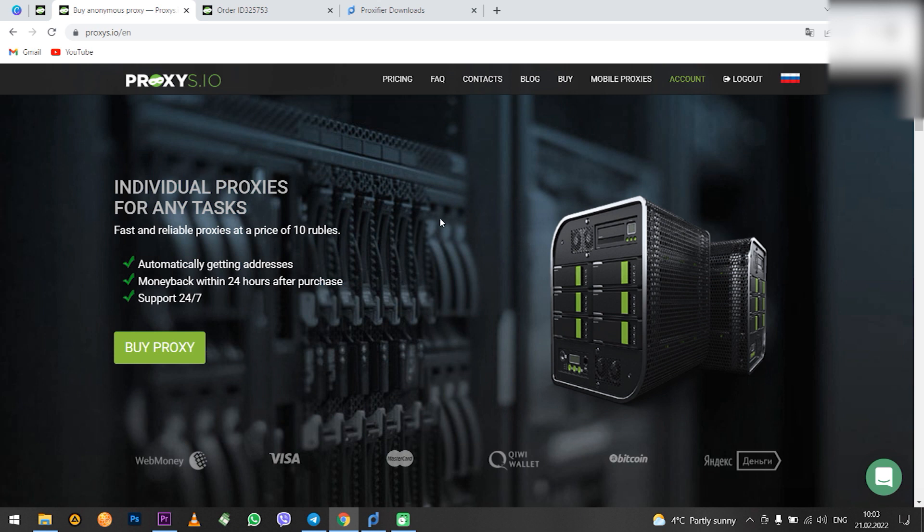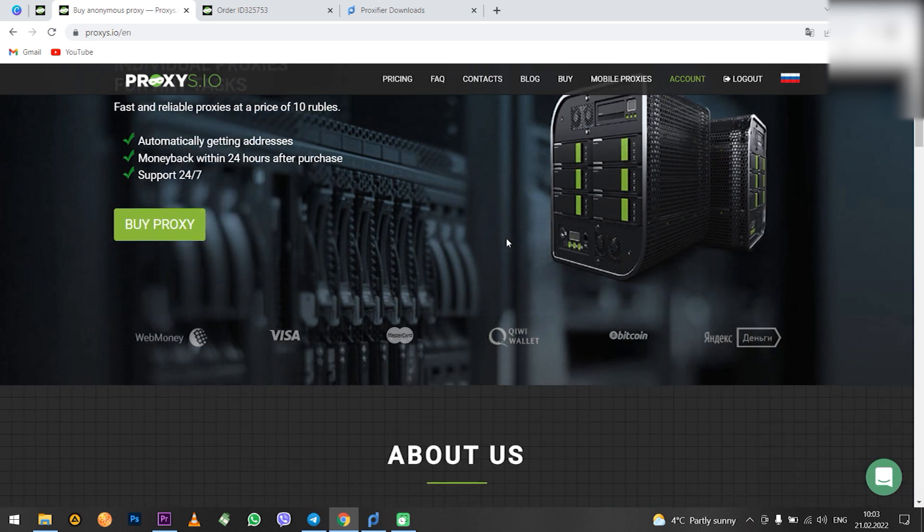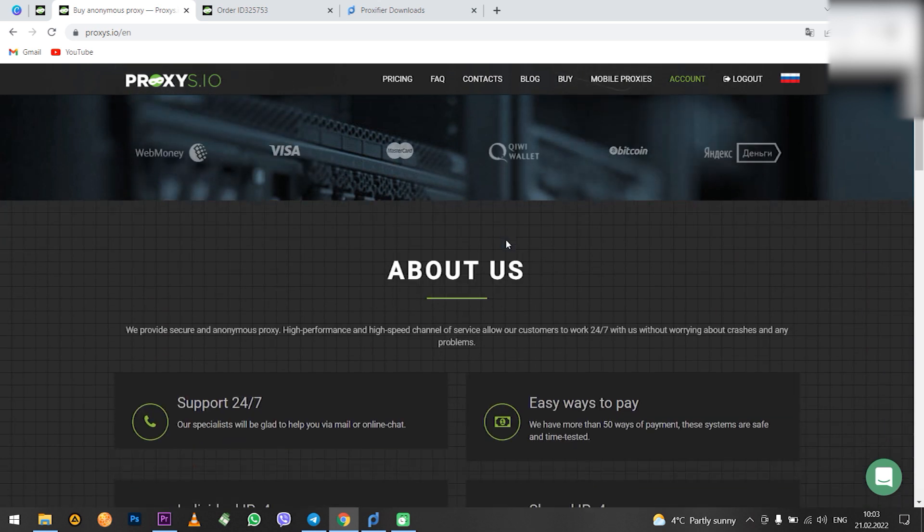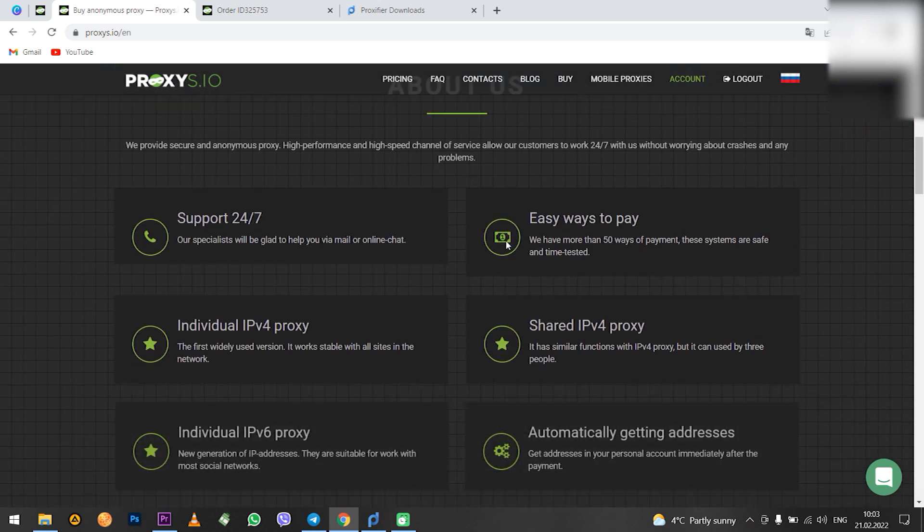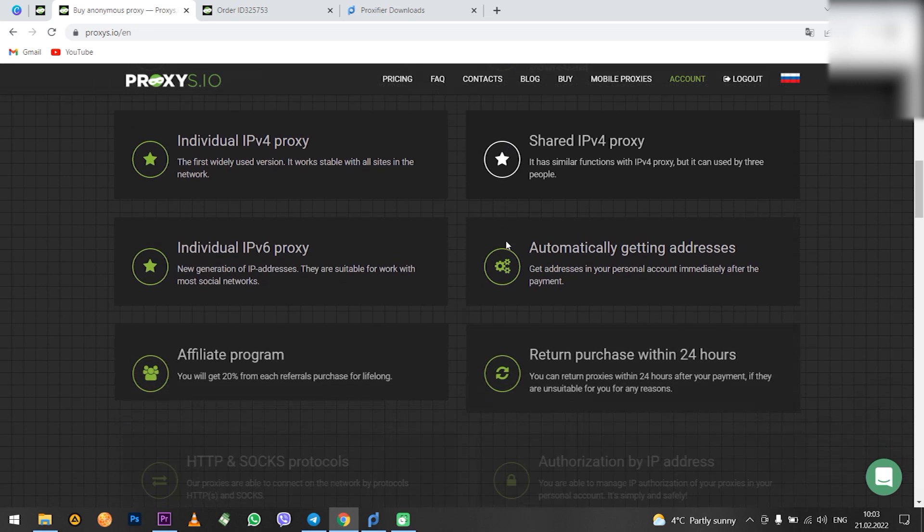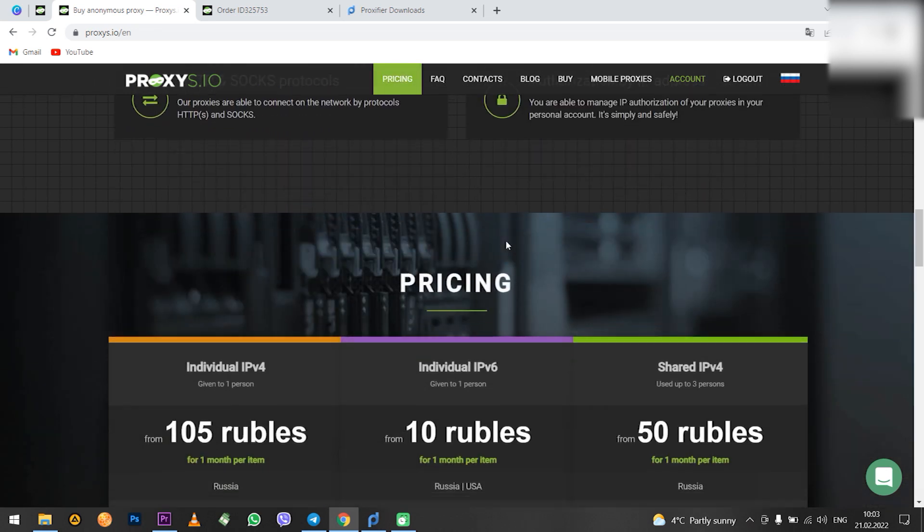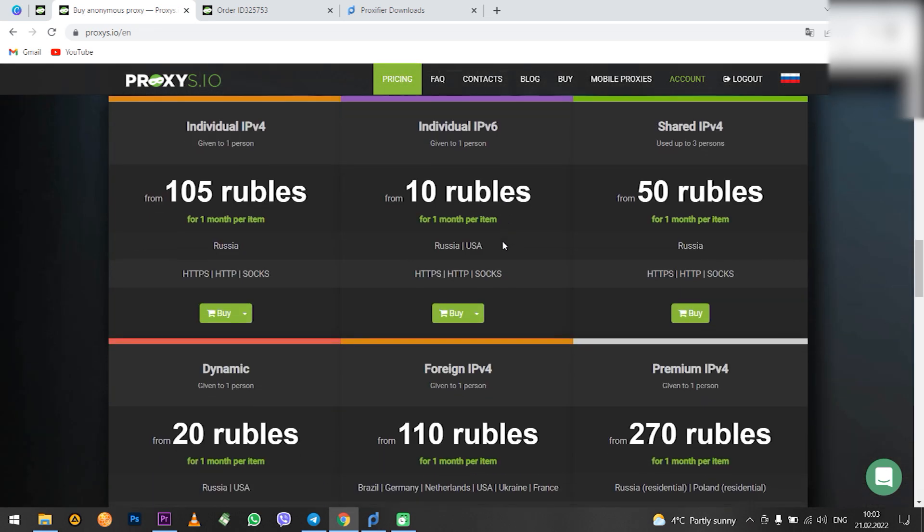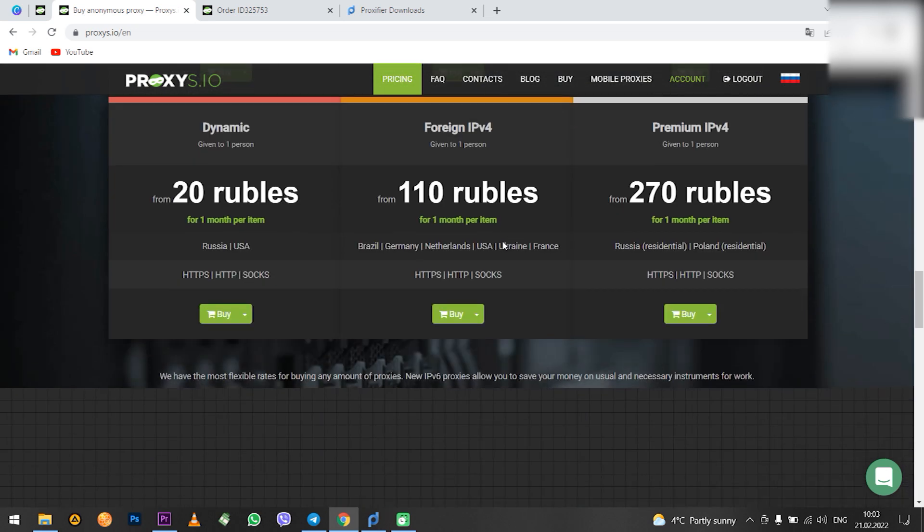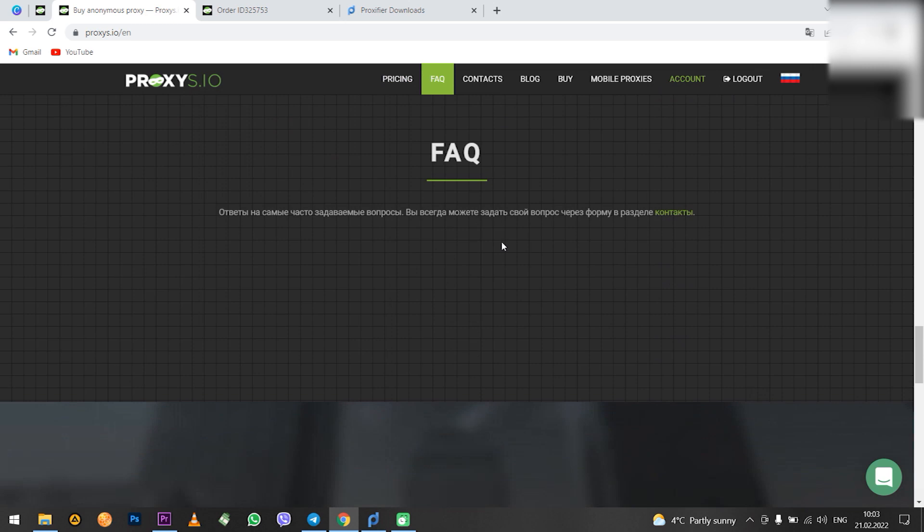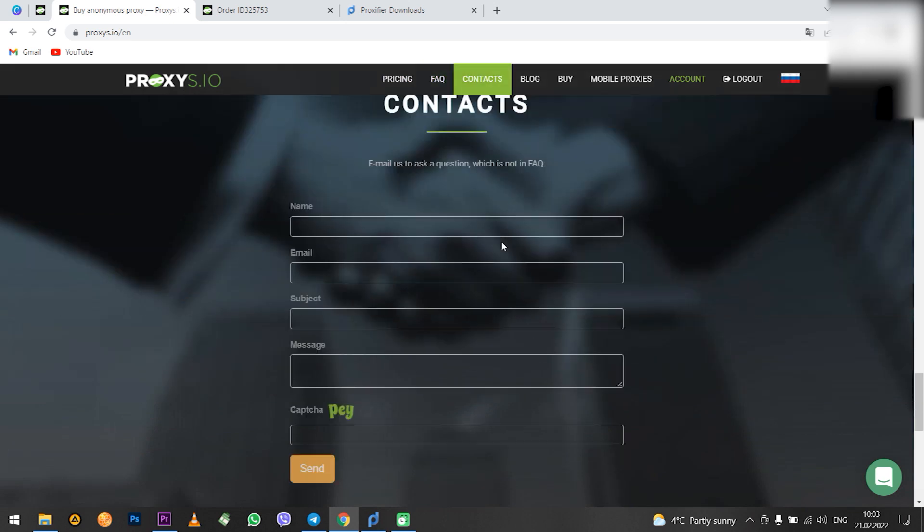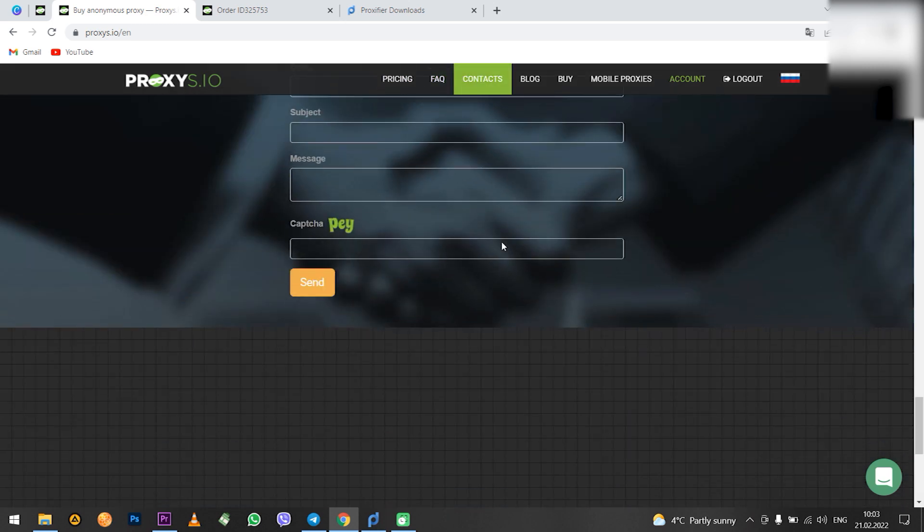That's all. Also, do not forget that you can buy high-quality proxies for Telegram on Proxies.io. Our technical support will answer any questions and select a proxy for your tasks. Subscribe to the channel and click like. Bye.